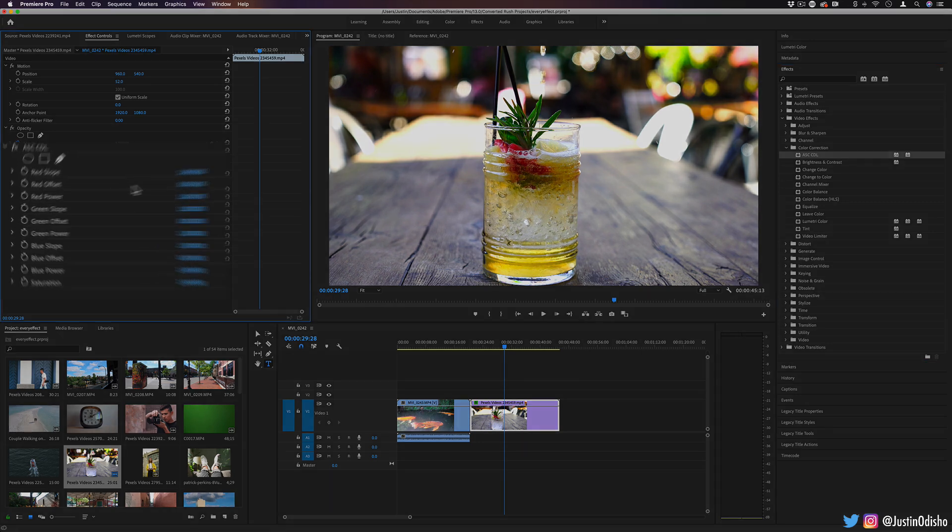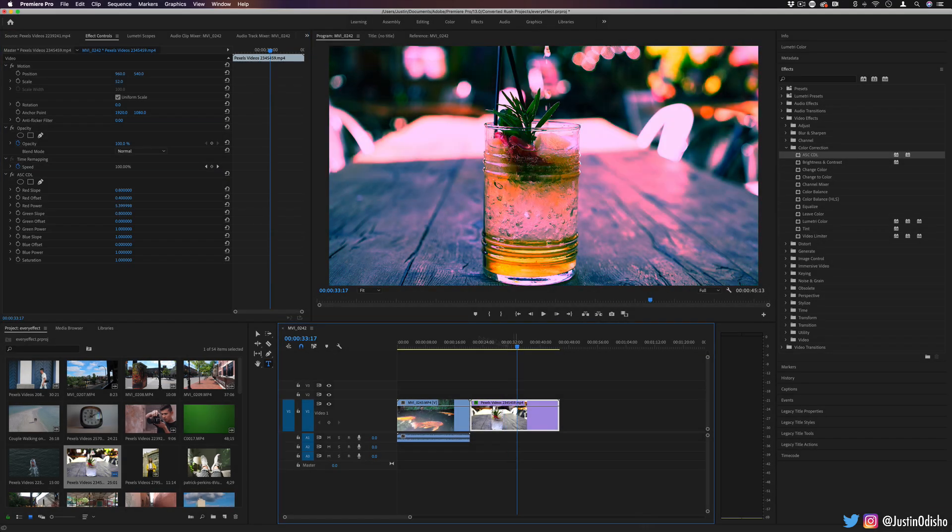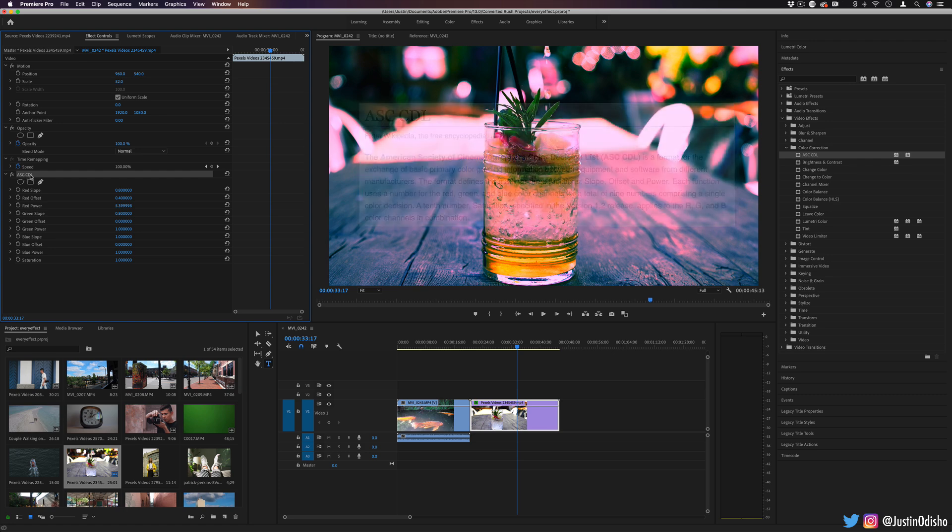This allows you to adjust the red, green, and blues in a combination of slope, offset, and power. So I'm going to say if you want to learn more about this one, start with the Wikipedia page on it.